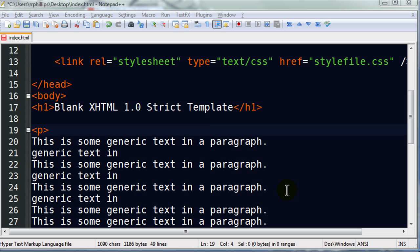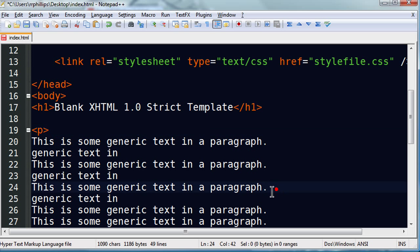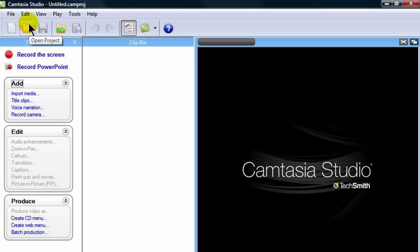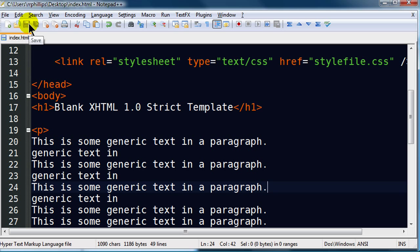Hi, this is Ralph. We're going to continue on with our XHTML basics, and we're going to focus on some lists.